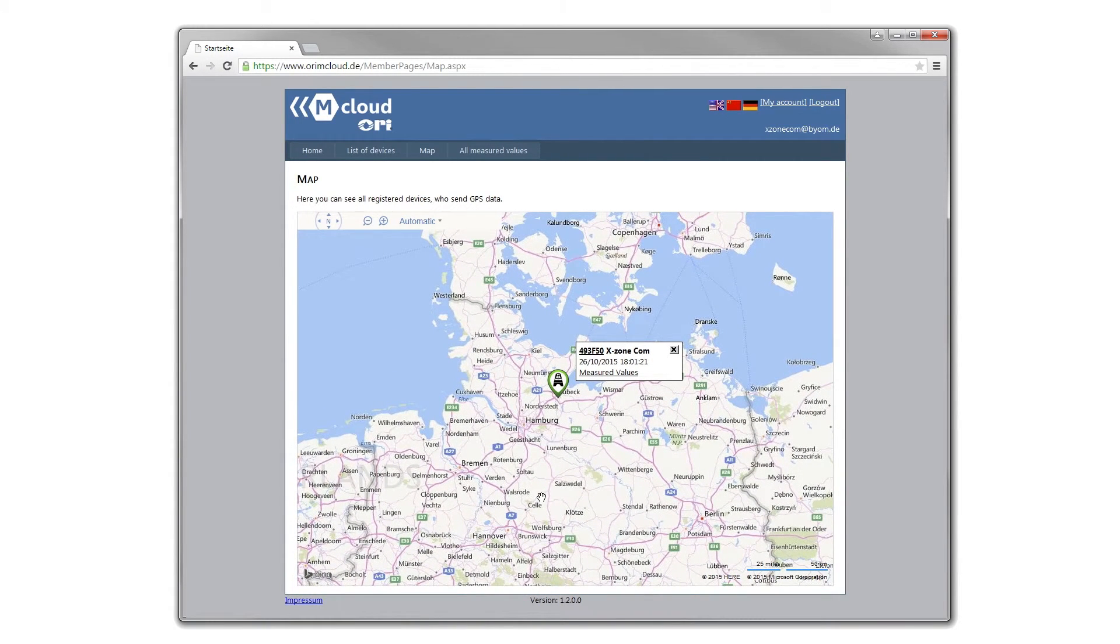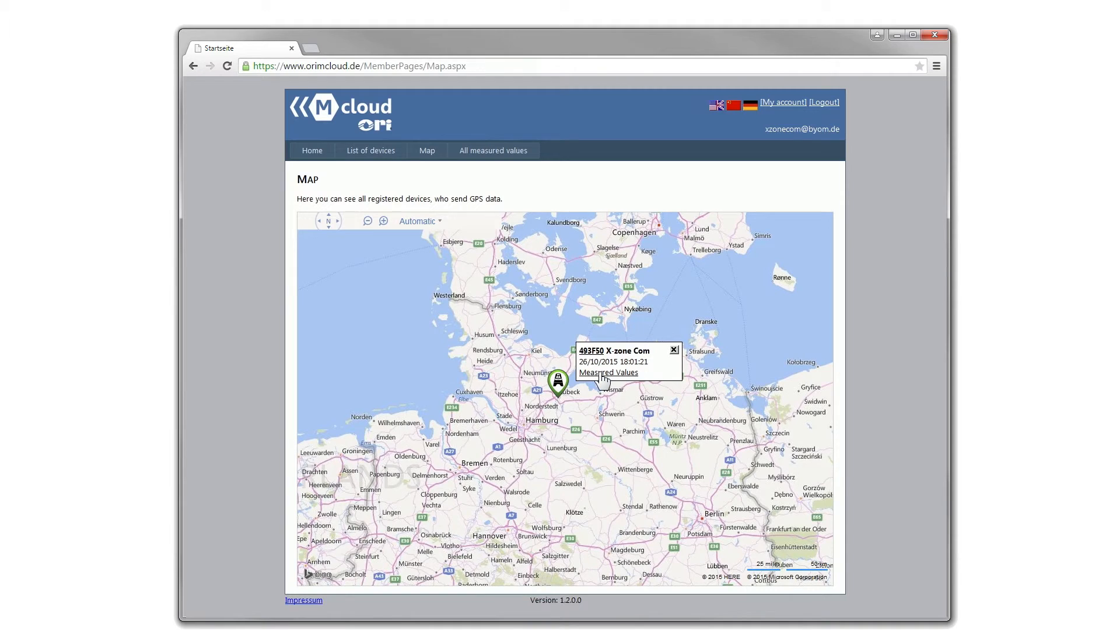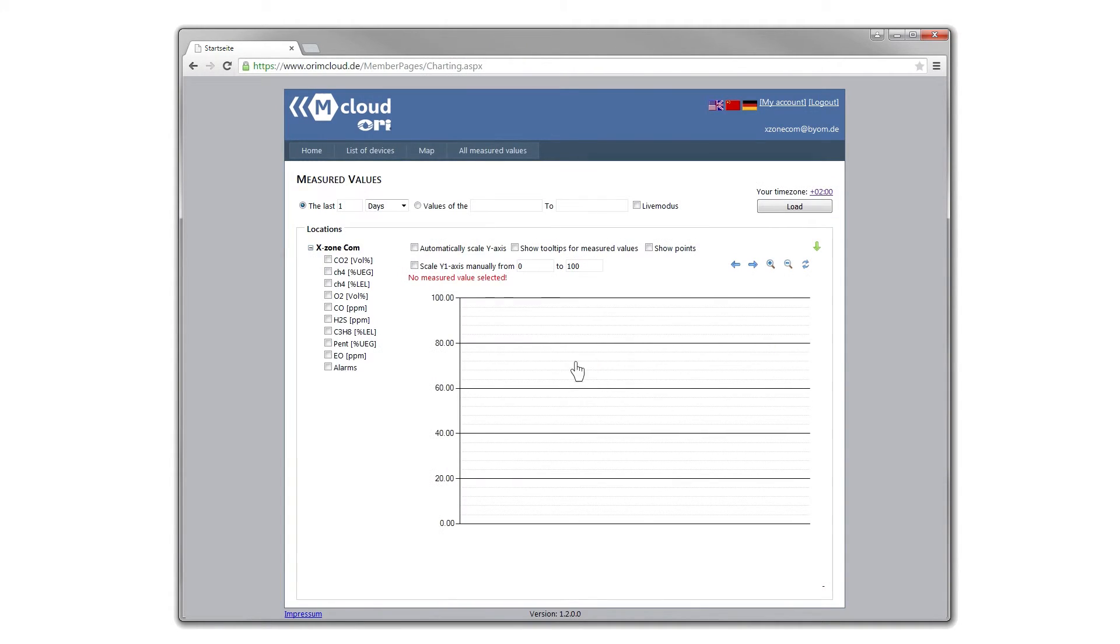Devices whose sending intervals are within the monitoring time are colored green. Even from here, you can jump directly to the measured values. To do this, click on the measured values link.